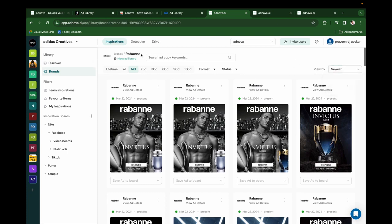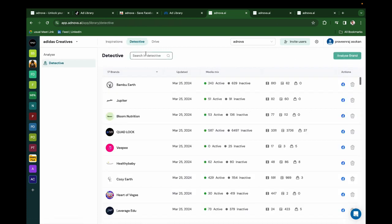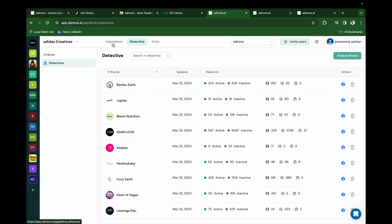Our next product is Detective, it's our hero product. Detective is nothing but inspirations on steroids. With Detective, you can get a 360-degree analytic report for any brand on Facebook.